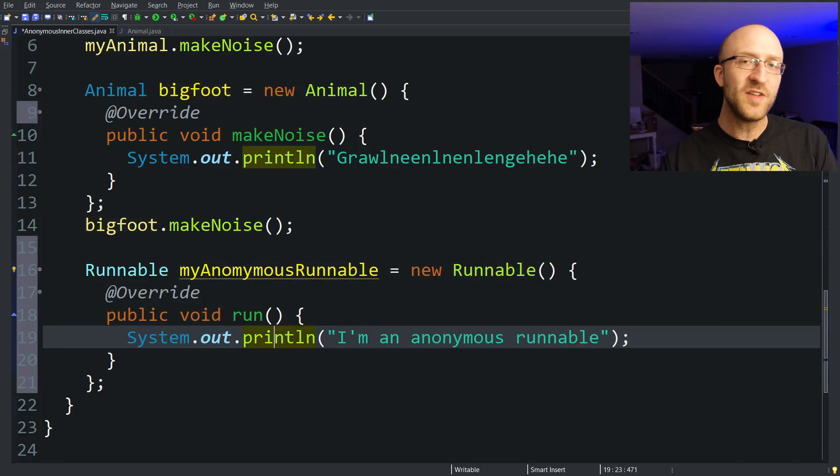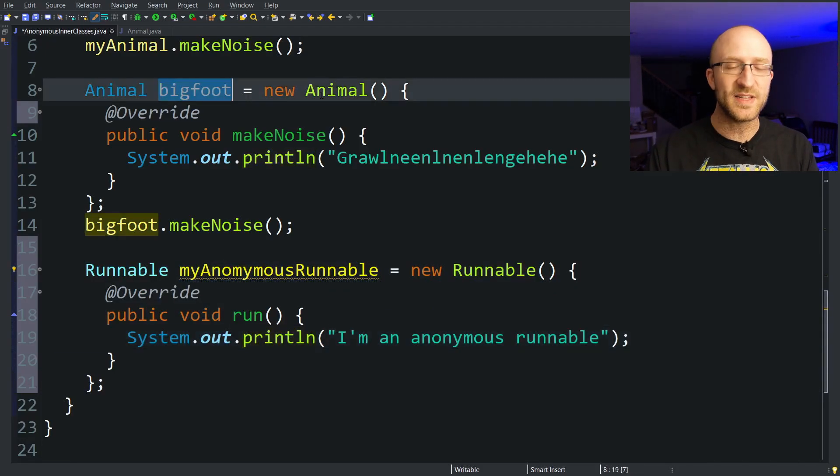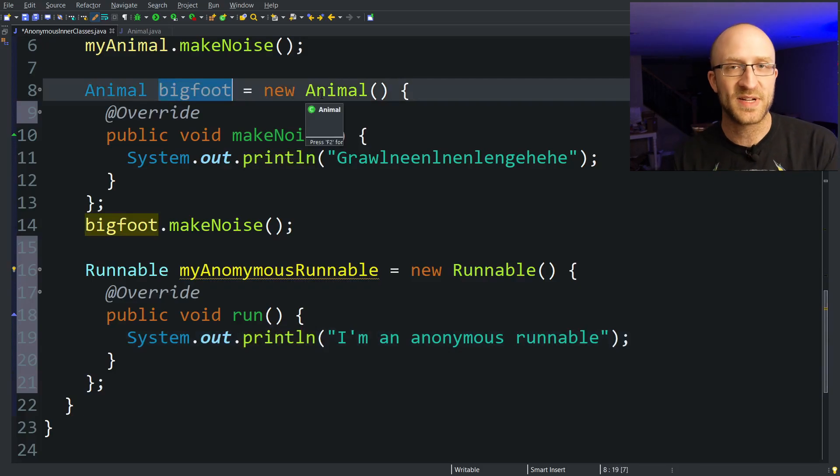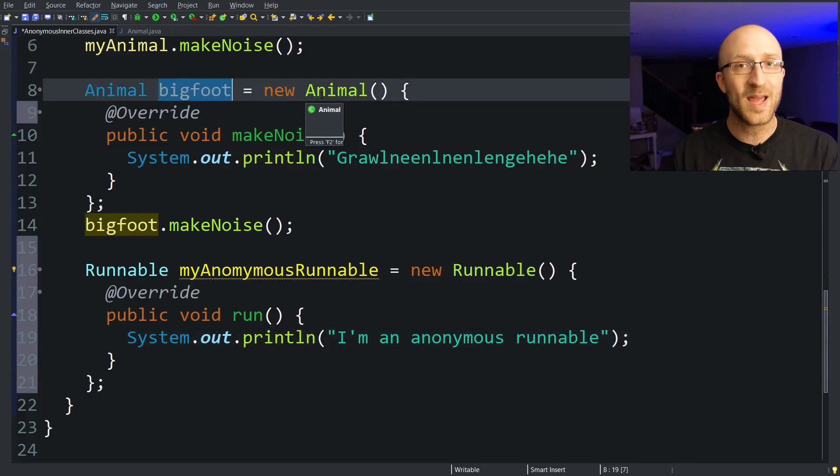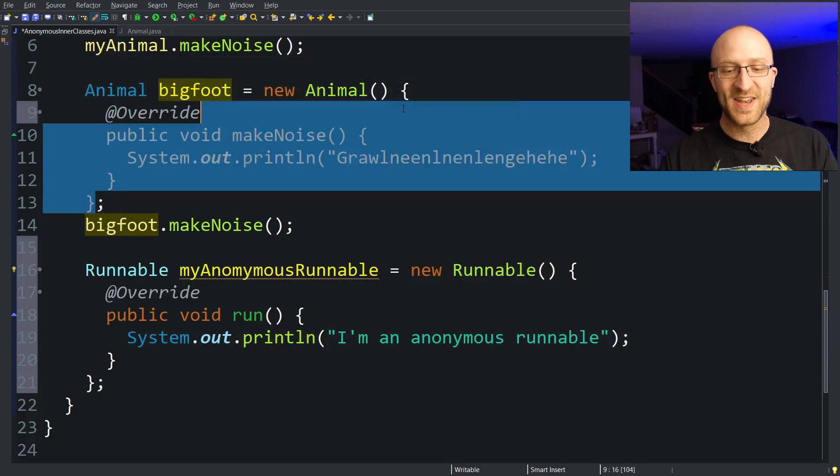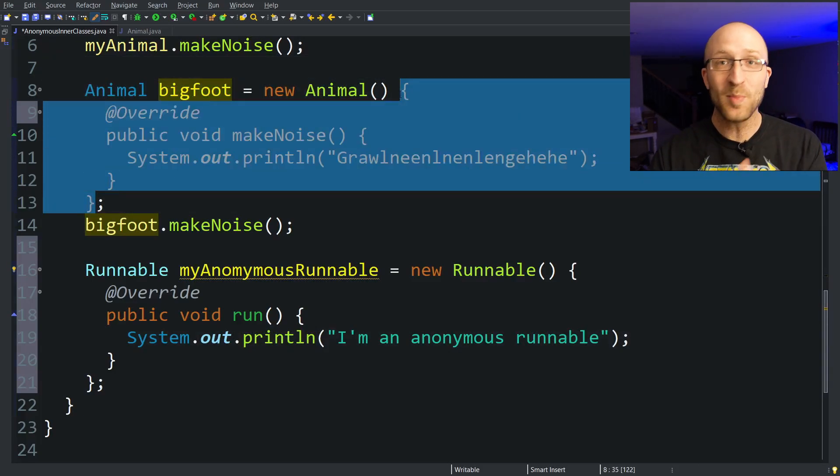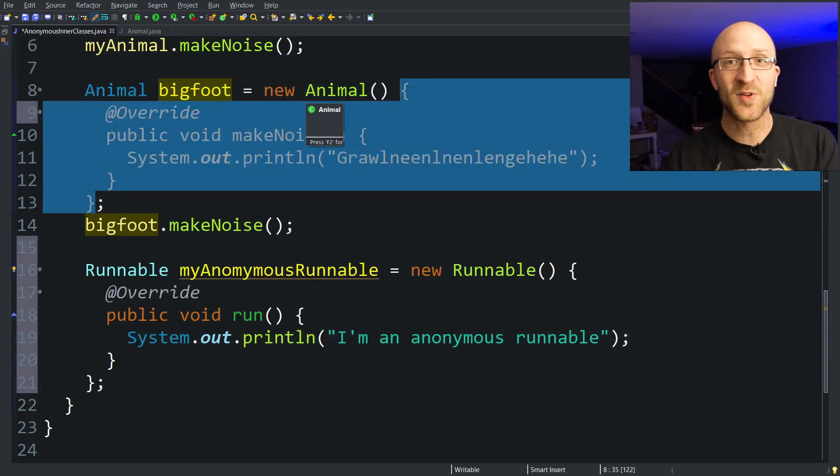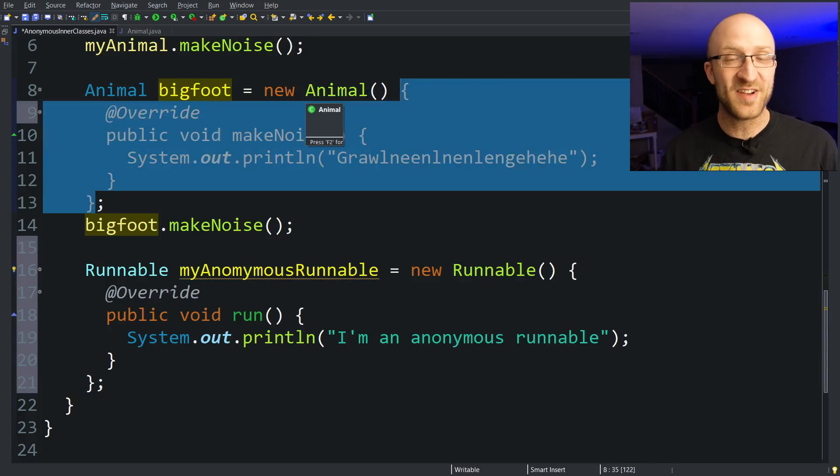And that's the same up here. Bigfoot isn't technically an Animal object. It doesn't have the type Animal. Its type is this anonymous subclass of Animal that doesn't have a name.